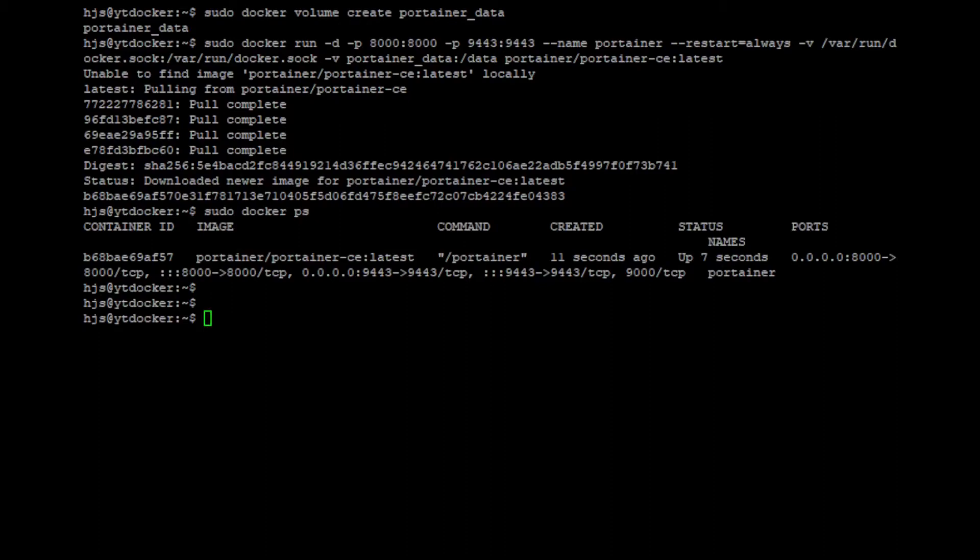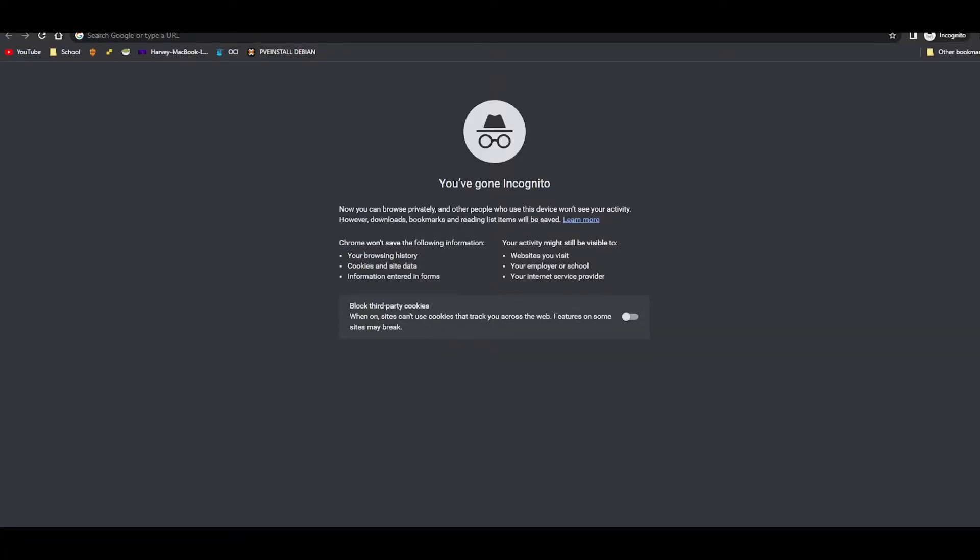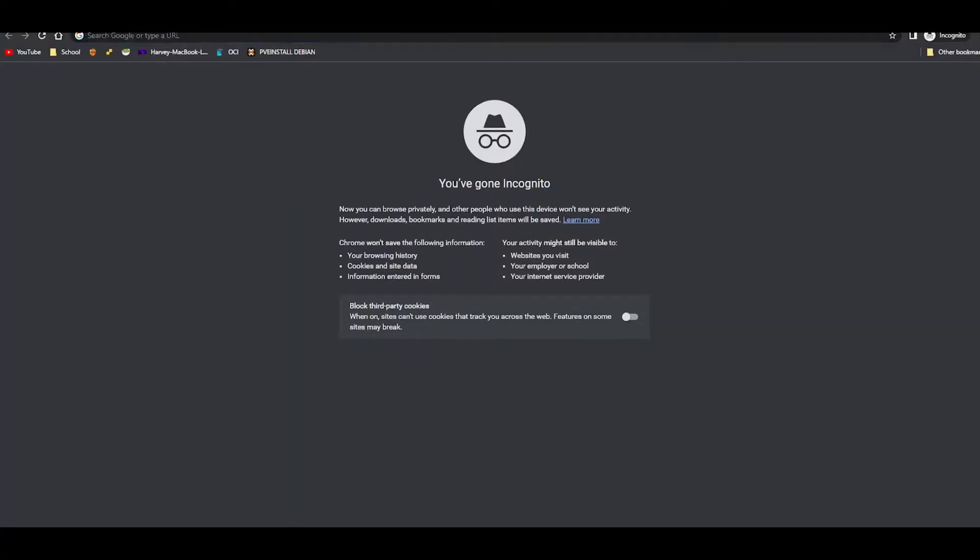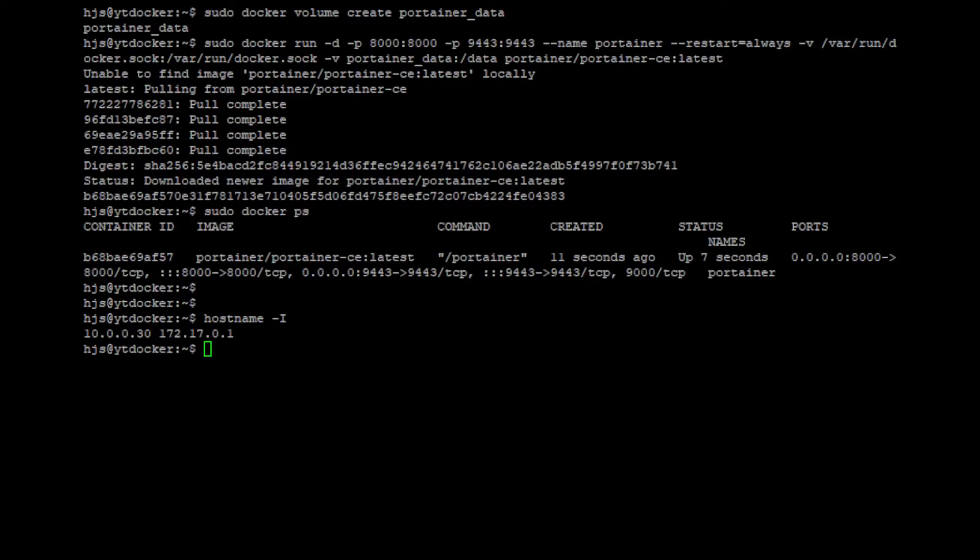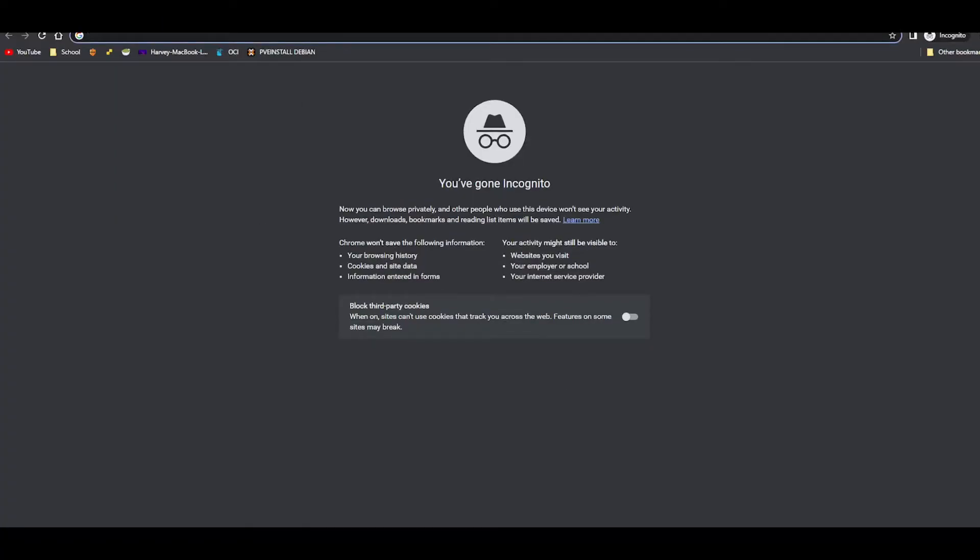So what we can do is actually go on our web browser. So let's do that and type in the IP address. Now if you don't know the IP of your server, simply go into your SSH and do hostname -I. As you can see, mine is 10.0.0.30. Obviously yours will be different, so don't copy mine because it might not work for you unless it's a wild coincidence that you have the same IP.